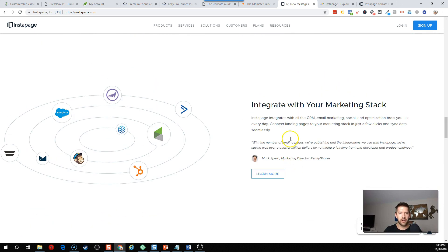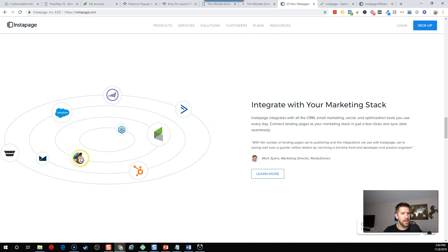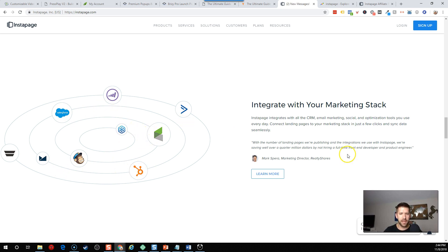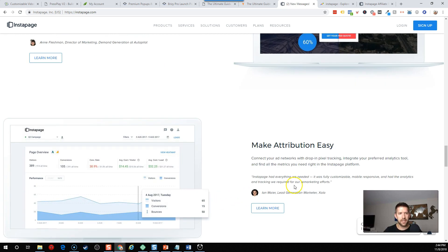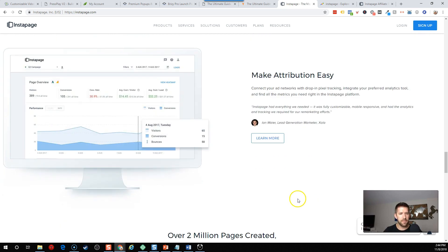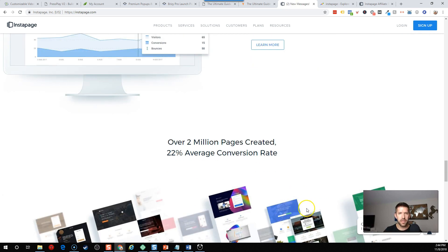You can see their integrations with your marketing stack. MailChimp, Salesforce, Infusionsoft, HubSpot, some I don't recognize, ActiveCampaign. Looks like they have some decent integrations, they're keeping up with the major players.